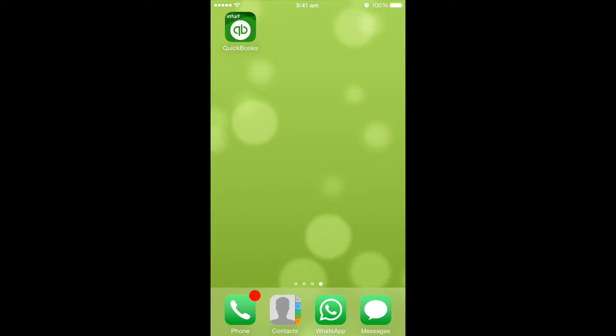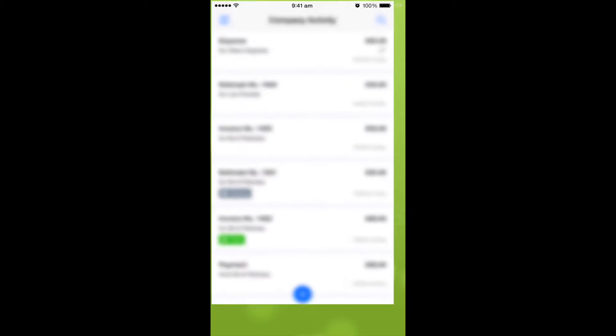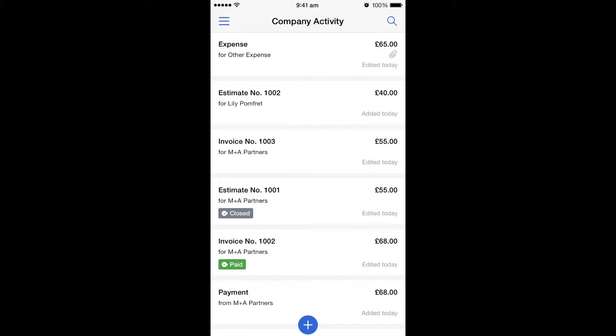On your device, if you open the QuickBooks app, before you get here you might get asked to put your login details in, but once you're in you'll see this company activity screen.